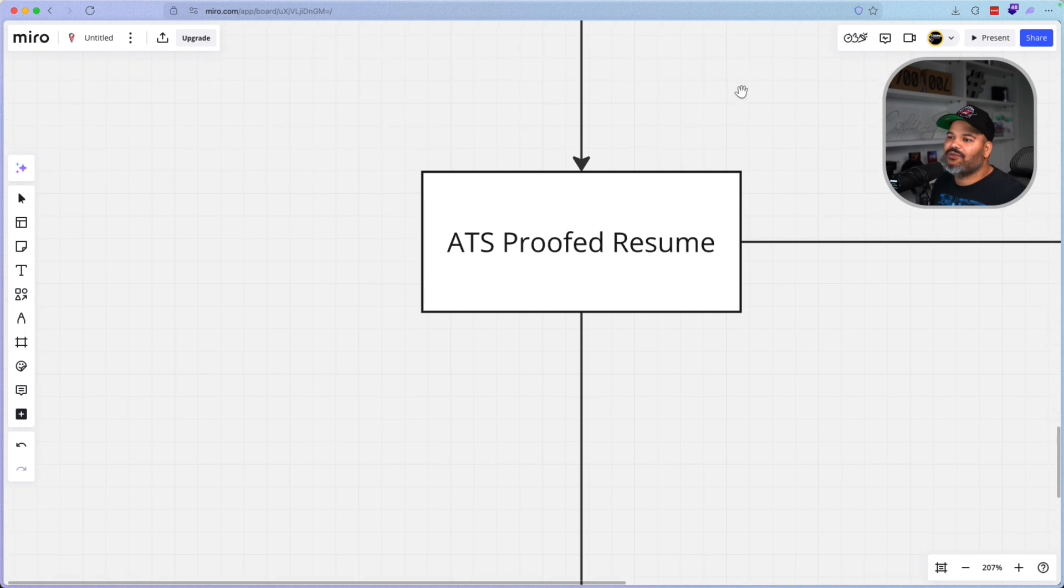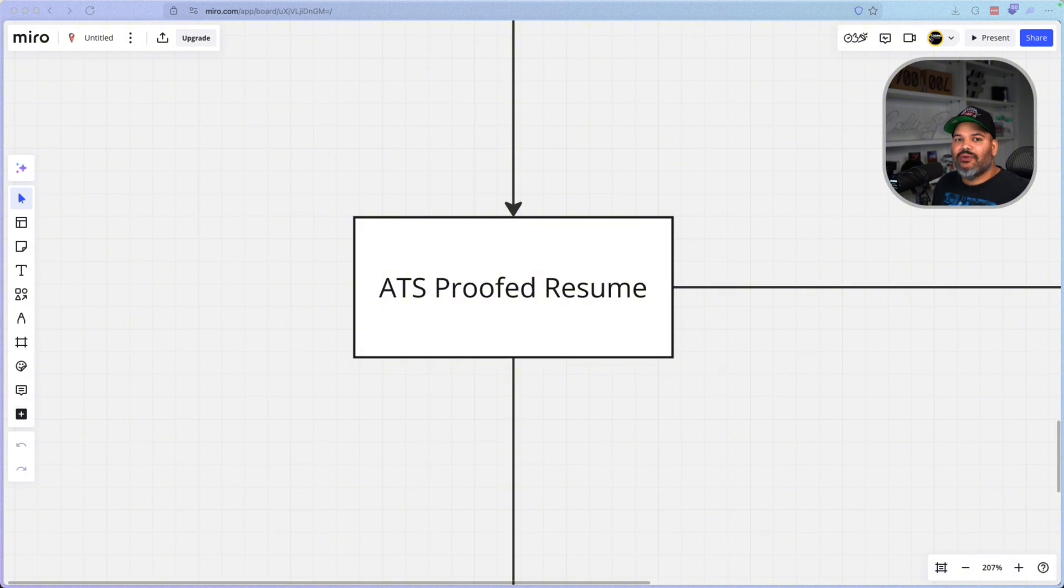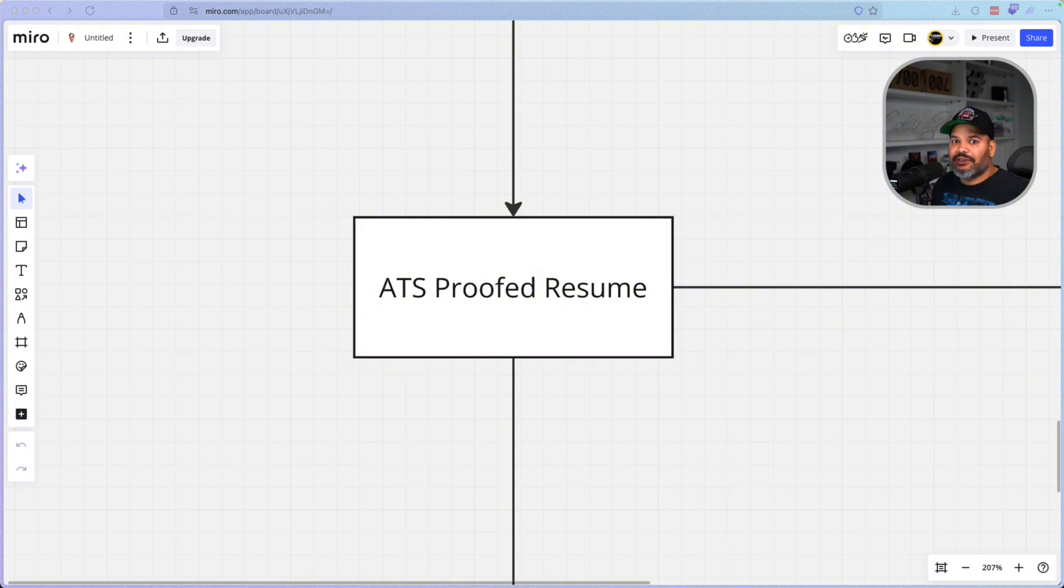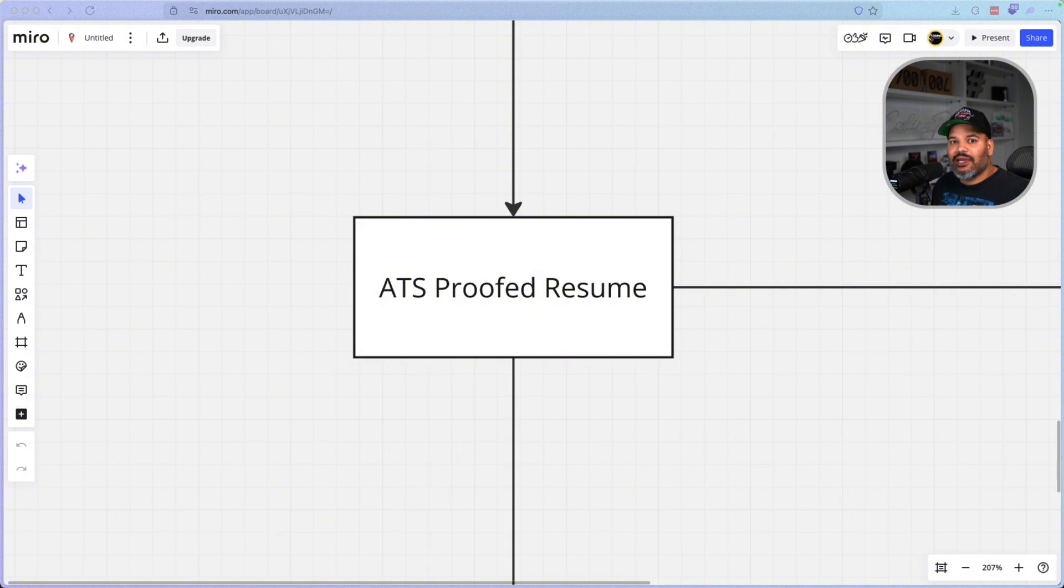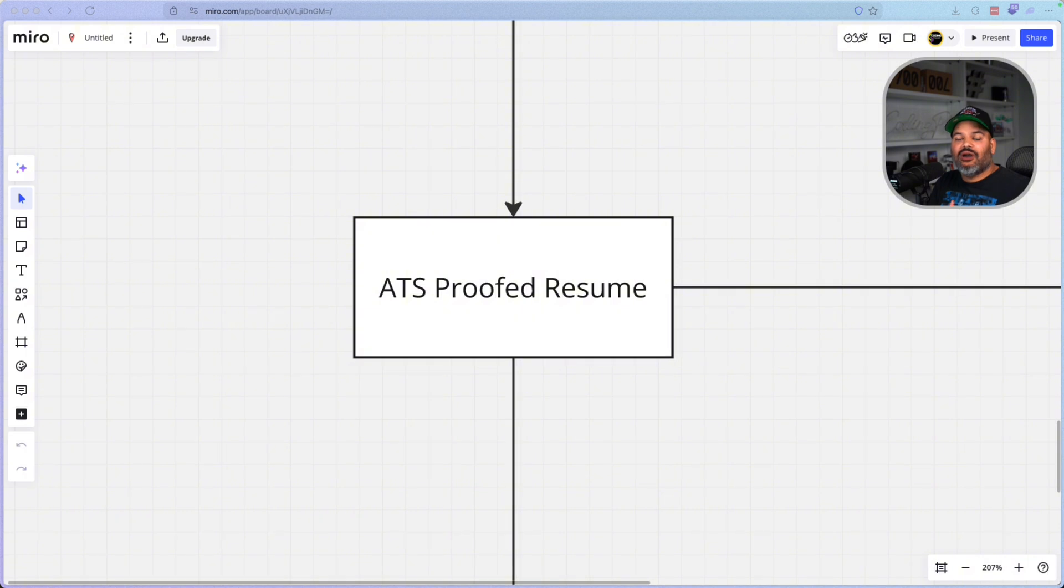The next one that we have here is you need to have an ATS proofed resume. That means that when you go in and you apply to a job, you actually get seen. So imagine this, there's thousands of people applying to jobs and out of those thousands of people, most of them get filtered out because they have like a random PDF or they have a random file that doesn't really match the ATS bots and they can't actually go through your actual resume. So when those bots go in, they just give you a zero score of matching for that specific job. You need to have a resume that actually allows them to go through your data and actually go in and give you a score of you matching that job. So if you don't have that, you're not going nowhere.